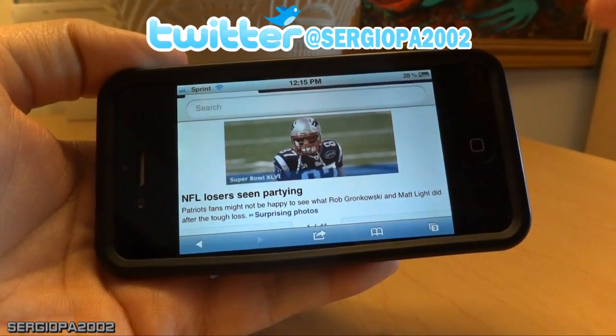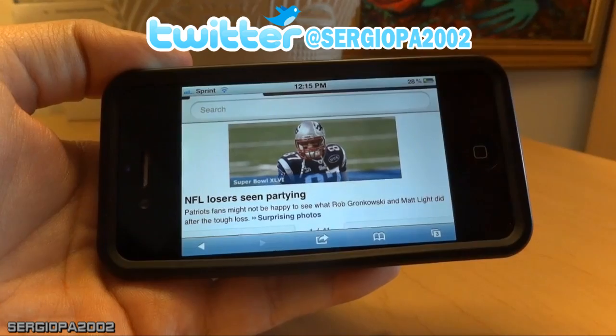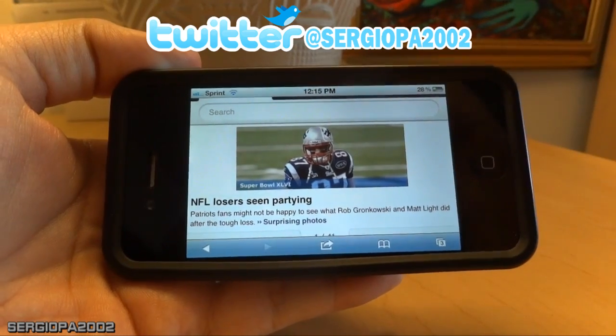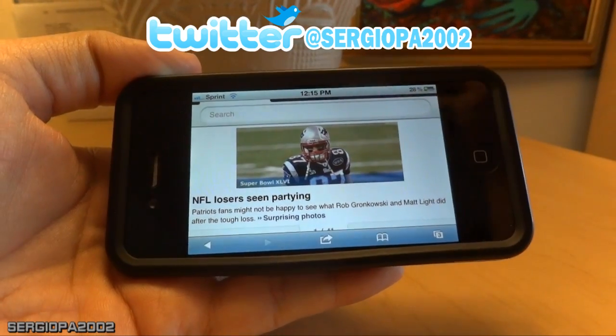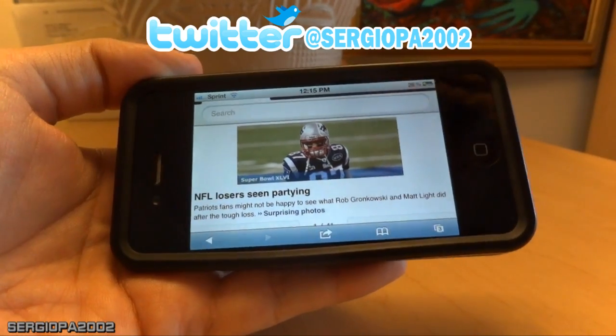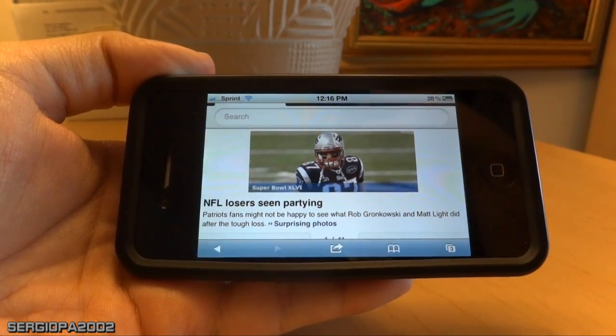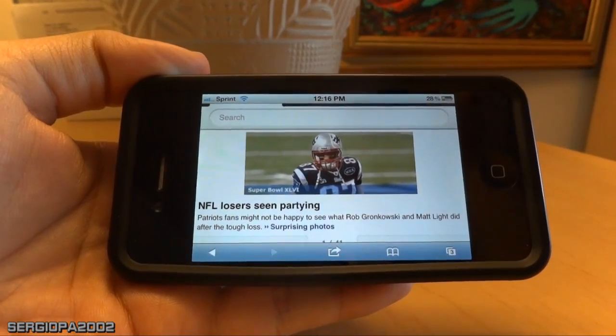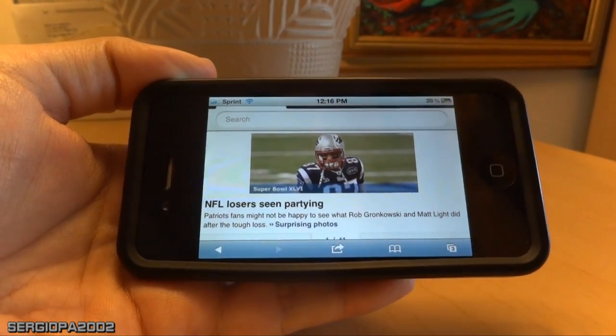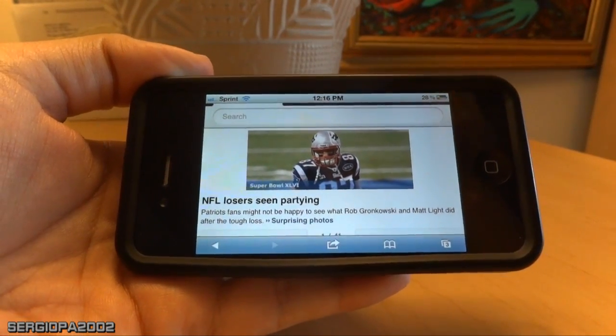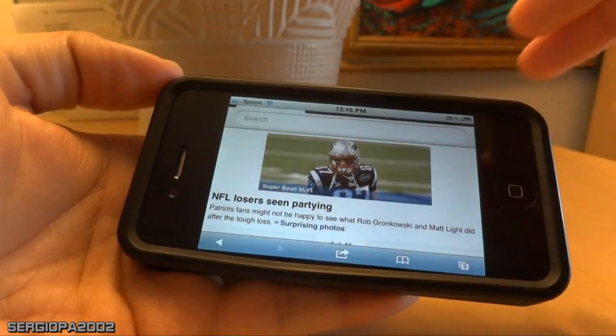When you just rotate the phone you can see it in widescreen format. This orientation is probably the most used for videos, and it also gives you a bigger font when you are browsing the internet.